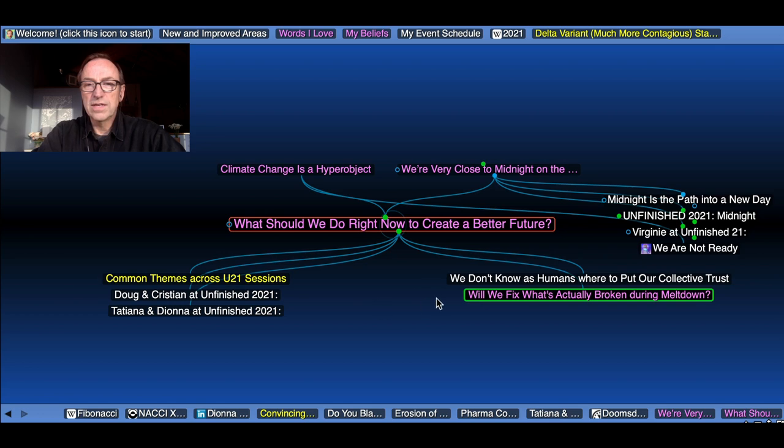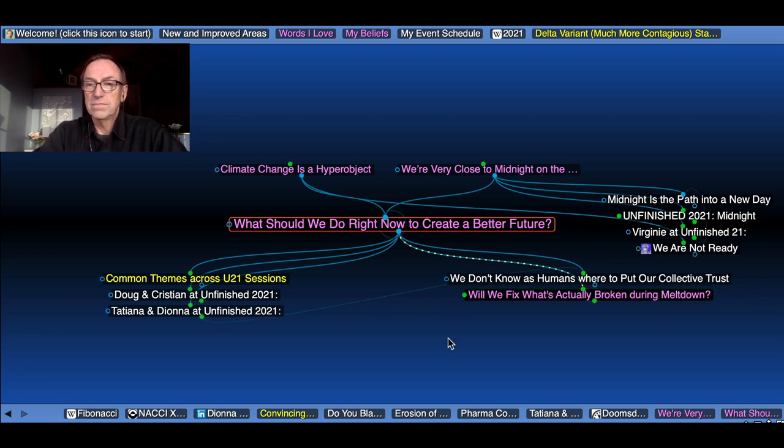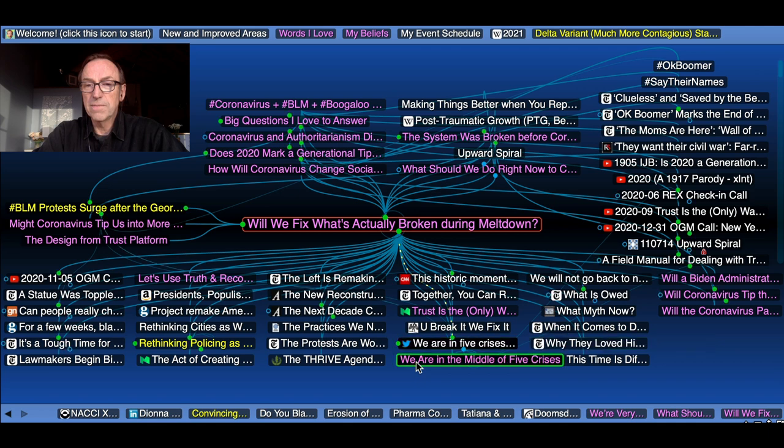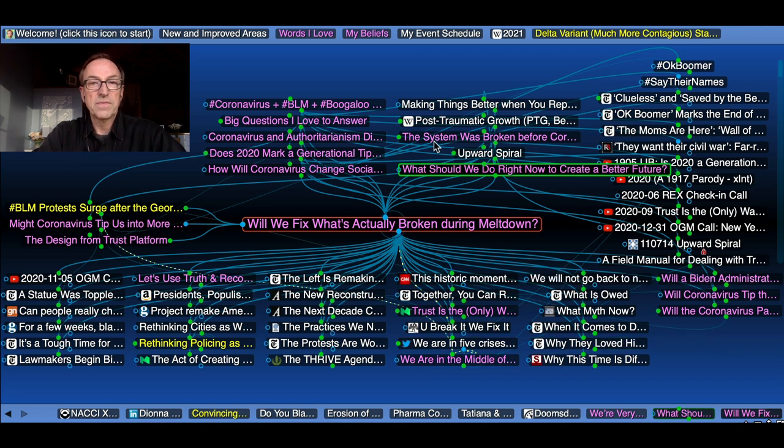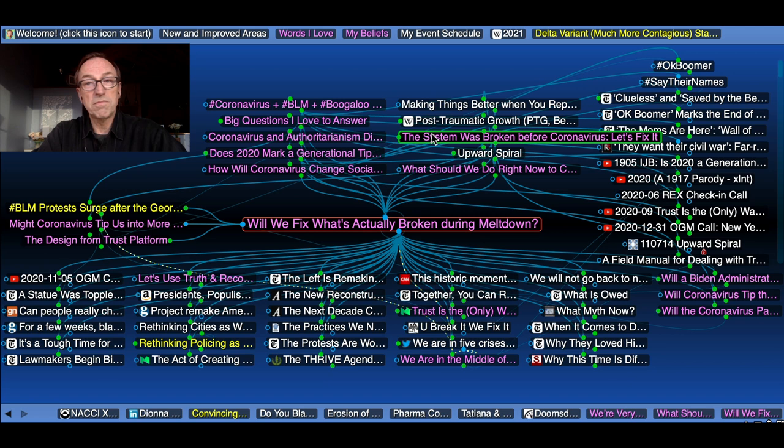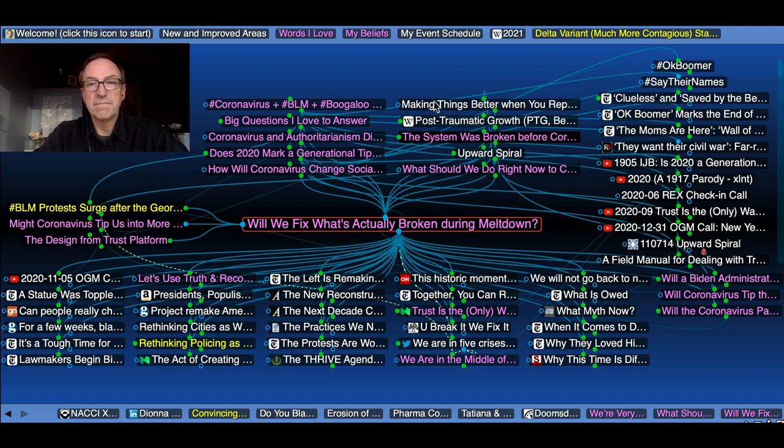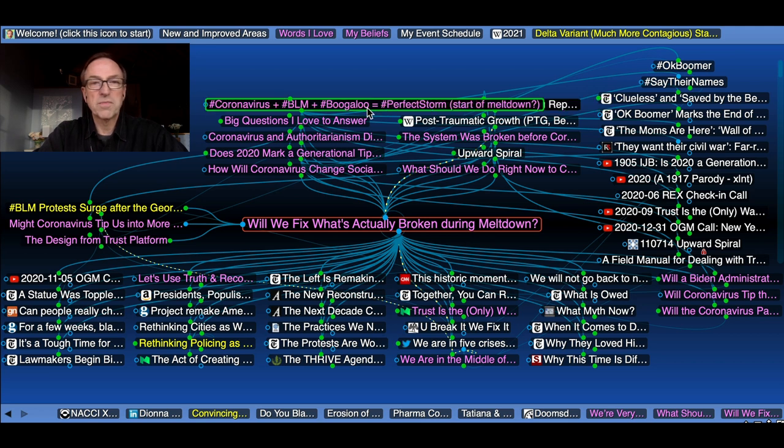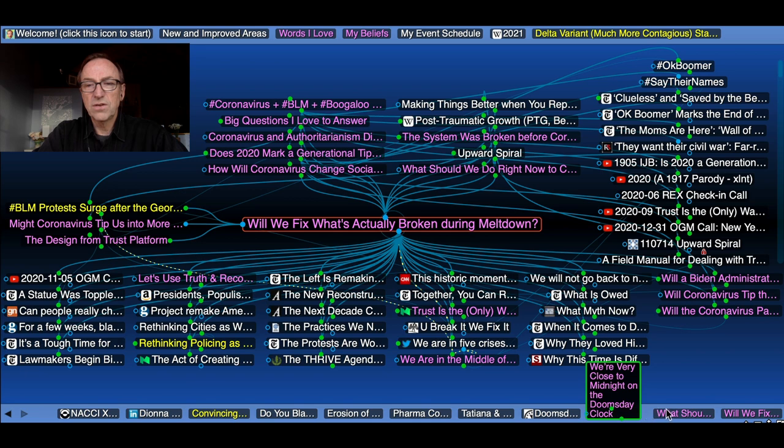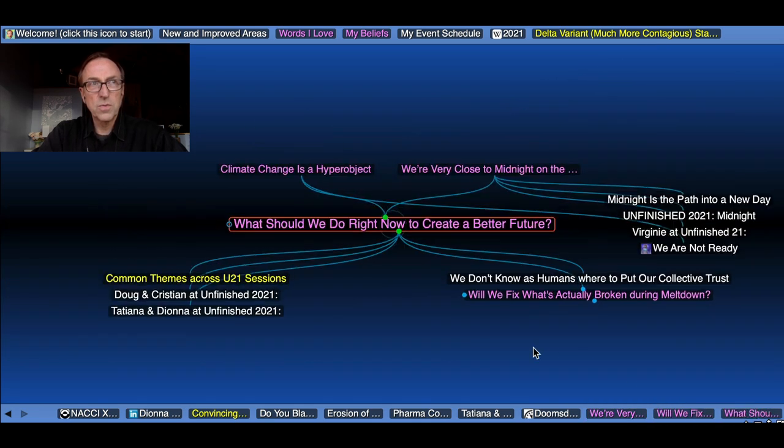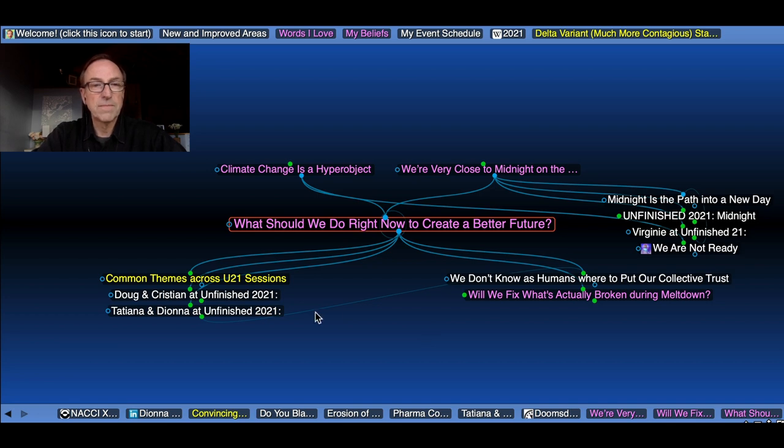So what on earth should we do? And the question then is, I've had this active thought, will we fix what's actually broken during meltdown? And here I point to all the various crises we have. The system was broken before coronavirus hit. Let's fix it. Making things better when you repair them. But we really don't know what to do.